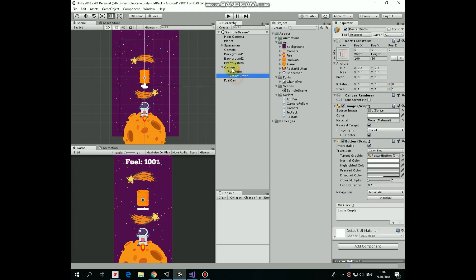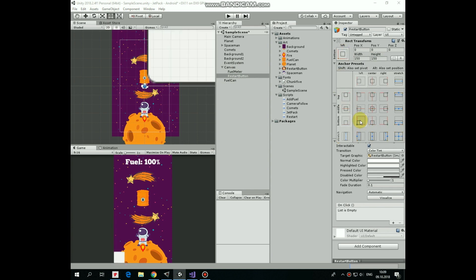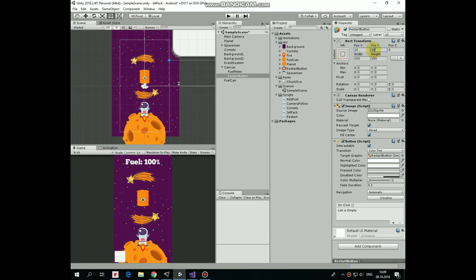Now let's edit our button a bit. Set its width and height so it has square shape. Anchor it at the bottom left, holding Alt plus Shift keys. And let's give it a little offset from the left and from the bottom.